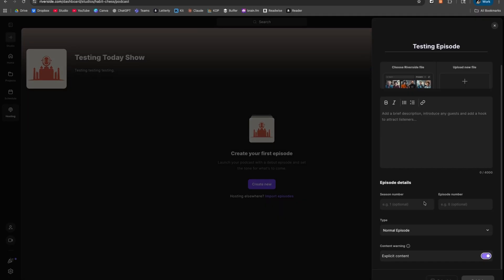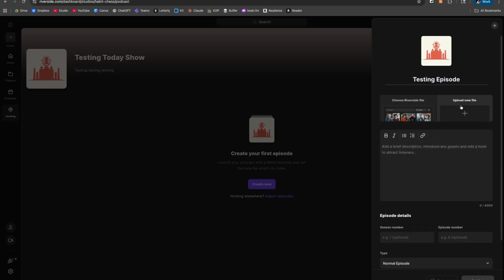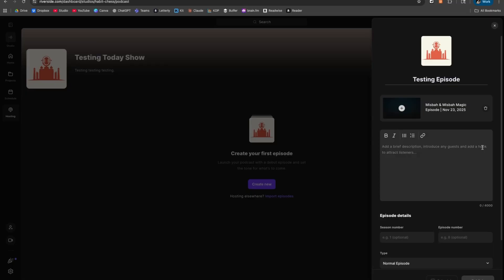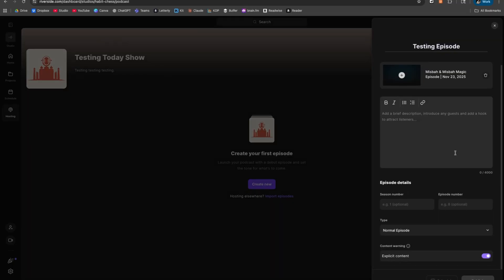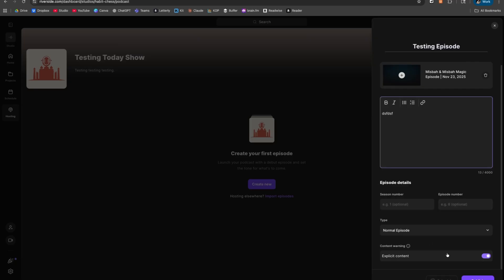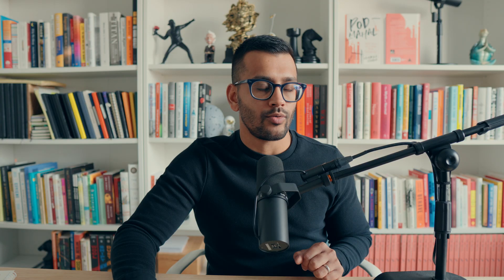Once all of this is filled out and you have a file in here, you can basically schedule the episode or publish it immediately right now. I just selected random files and put something here as a placeholder. Once everything is filled out, you'll hit Publish. One thing you'll notice is that it's not letting me schedule yet — it's saying you'll be able to schedule episodes after you connect a platform.